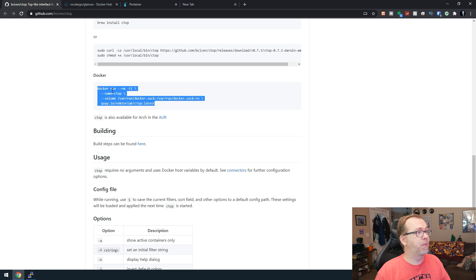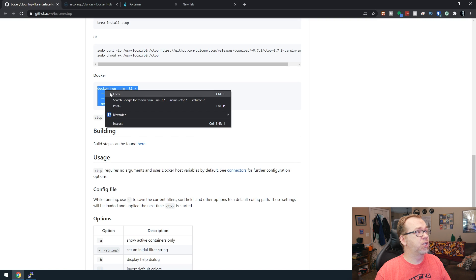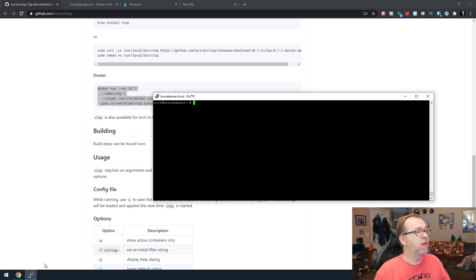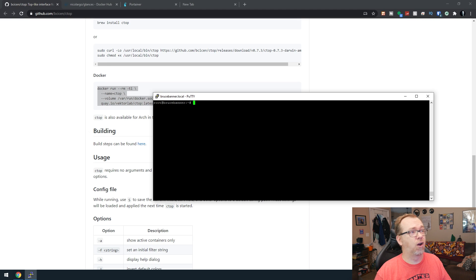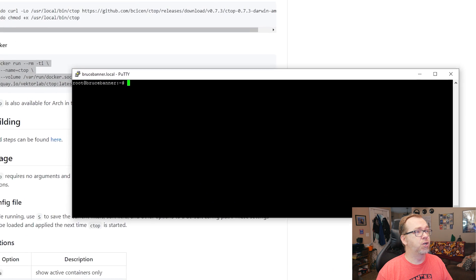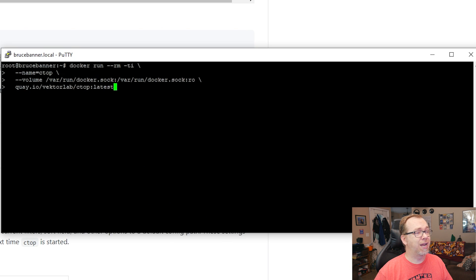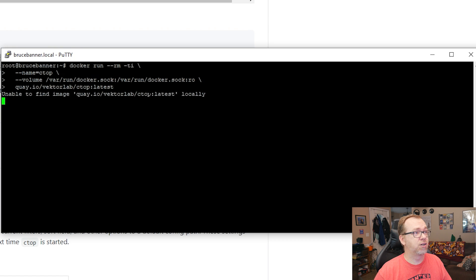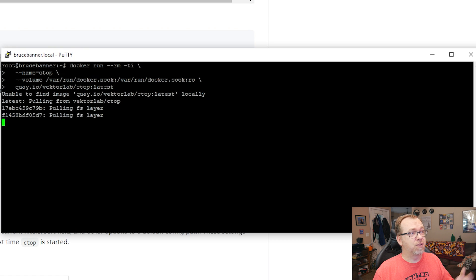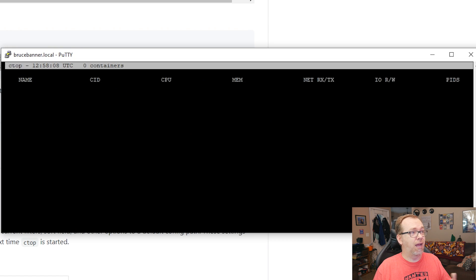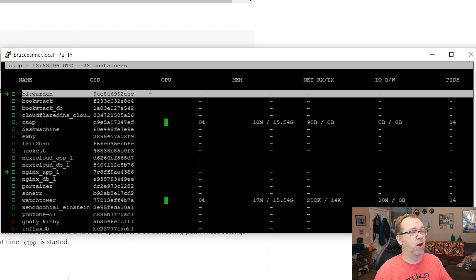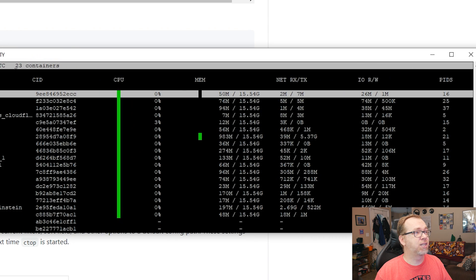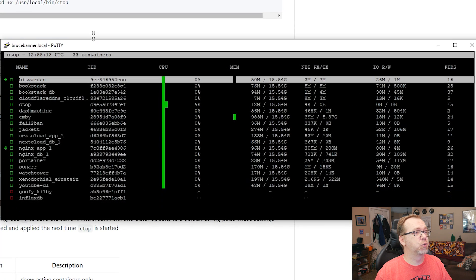So for Ctop, we're just going to copy this. We're going to open up our SSH program. You can see we're already logged in to my main server here. So I'm just going to right click to paste that in there and press enter. Now it's going to download some stuff. And there we go, just that quickly. Now we've got Ctop up and running.